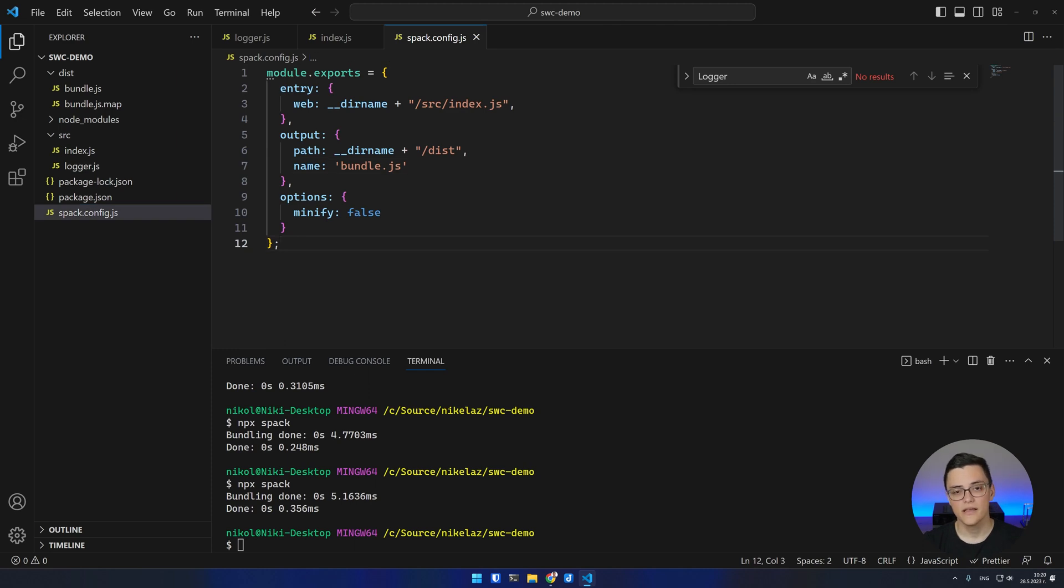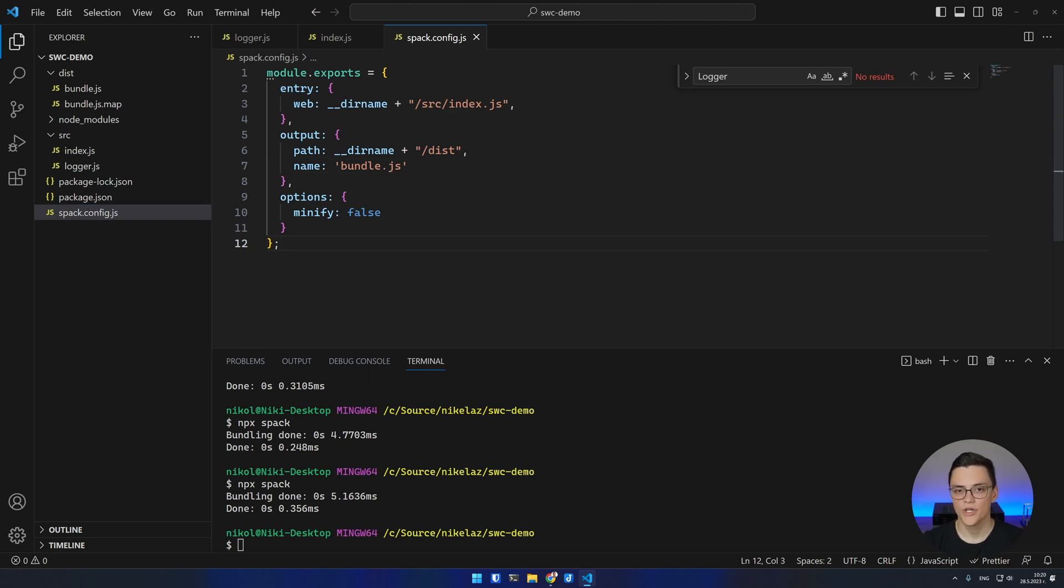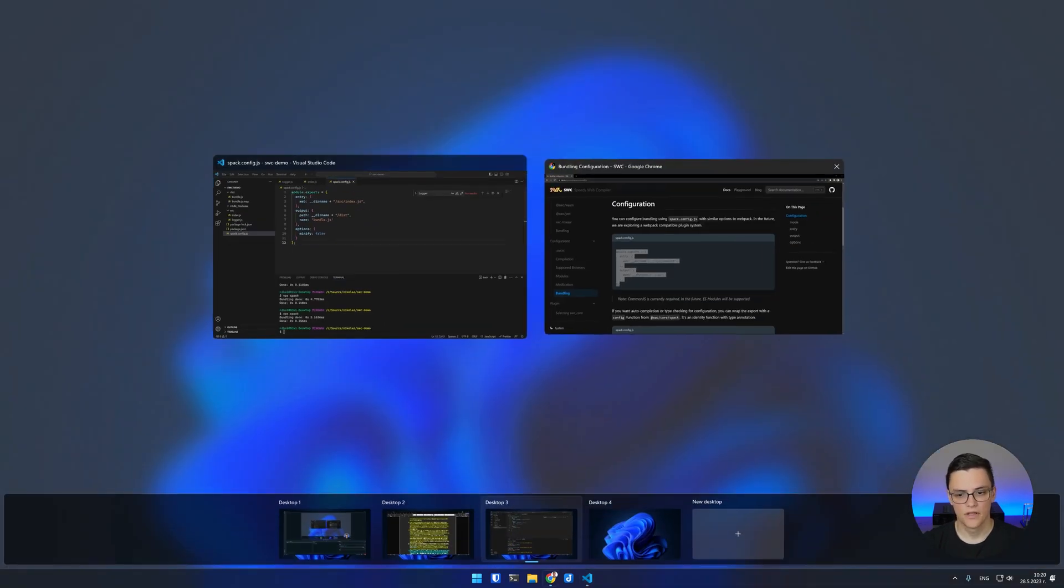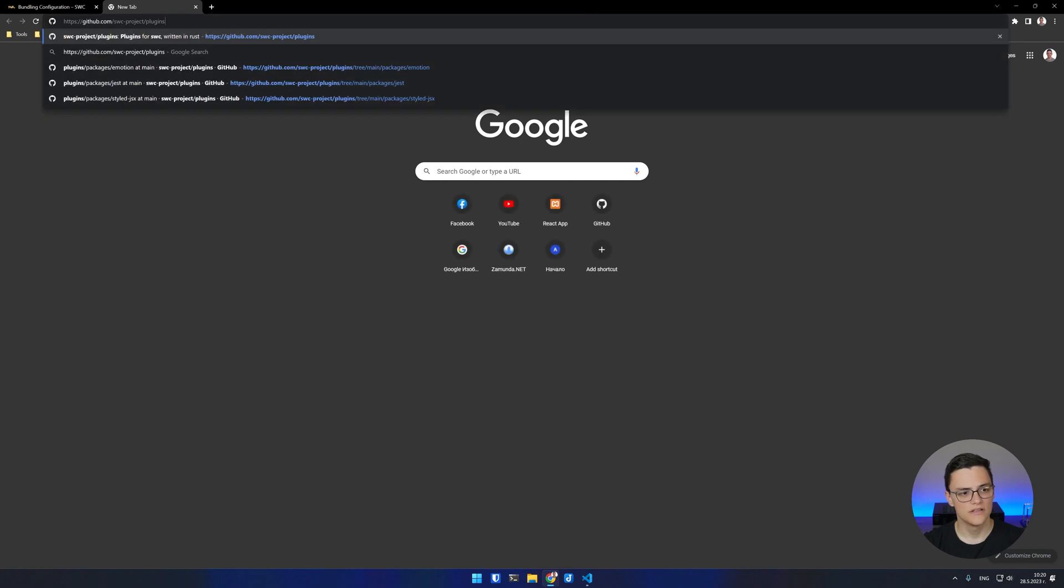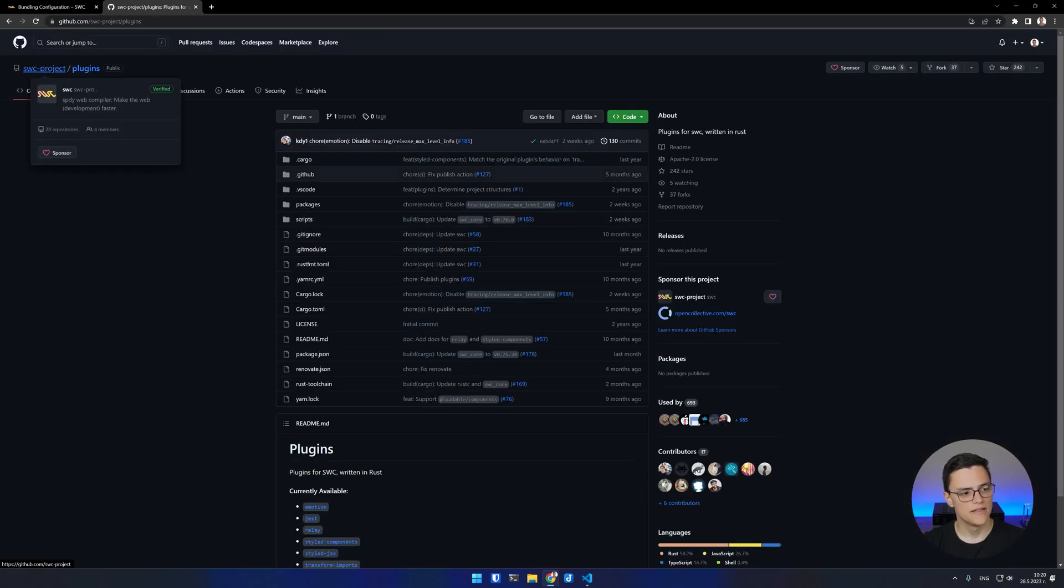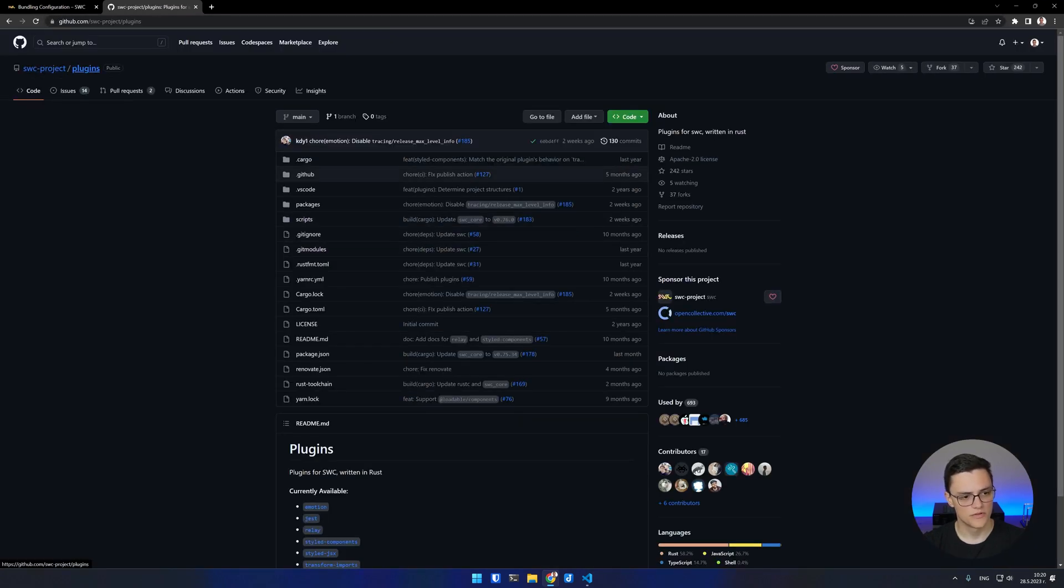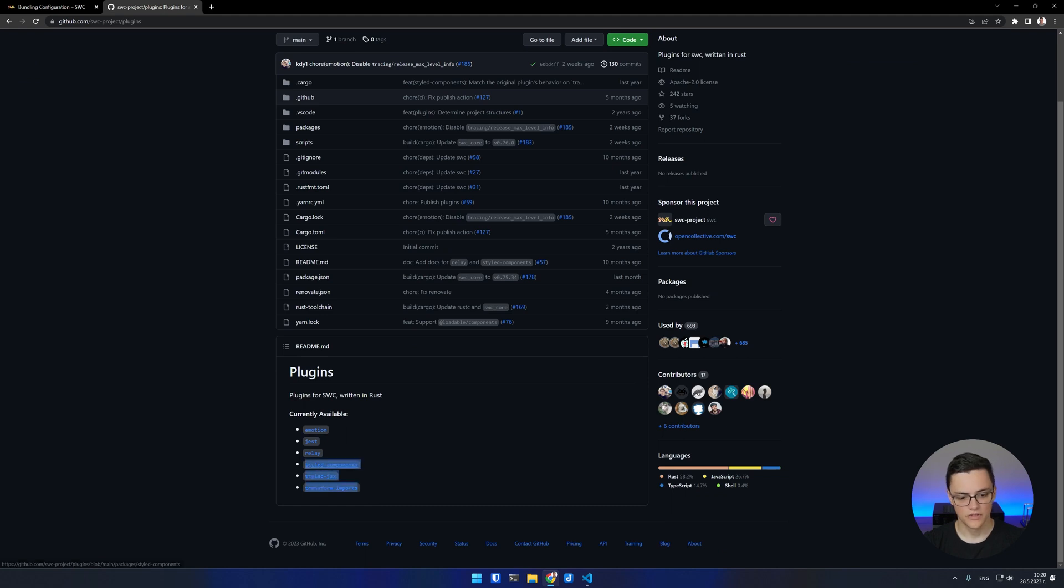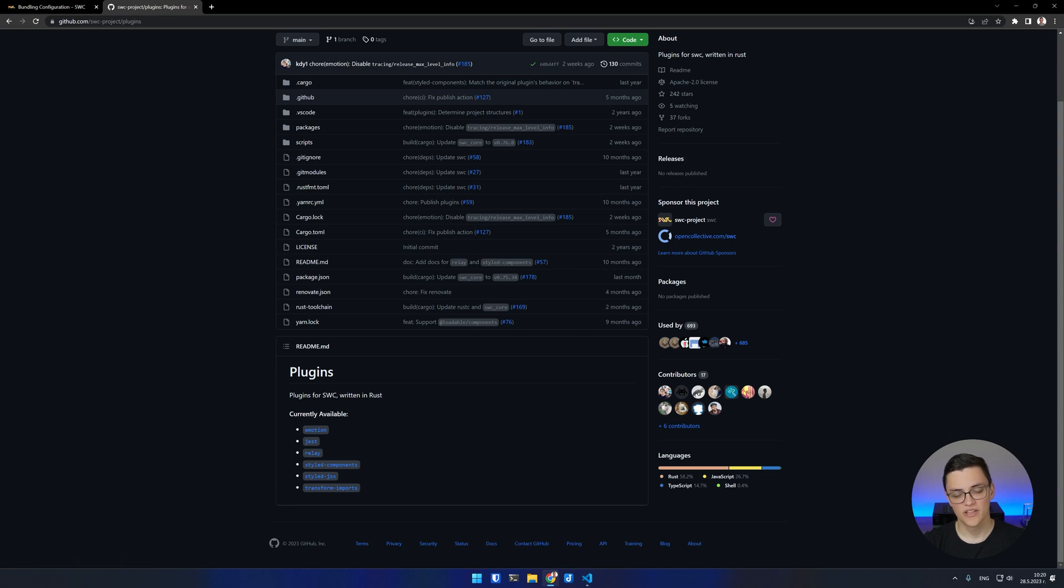Lastly, SWC does support plugins. You can see a list of available plugins in the SWC project plugins repository. As you can see though, there are only a few plugins available. You can see how to use each one in their respective repositories.